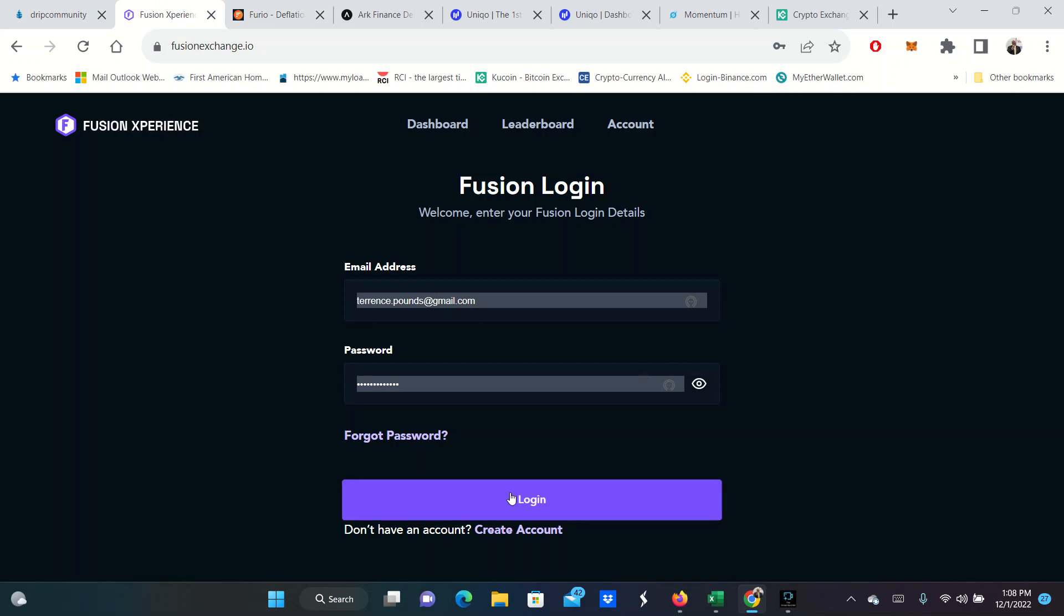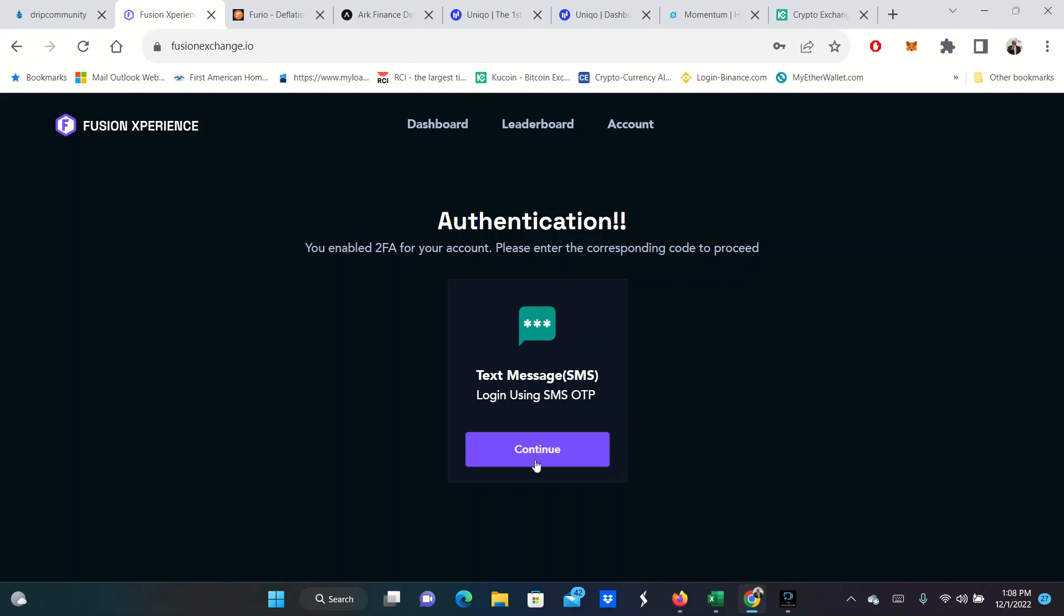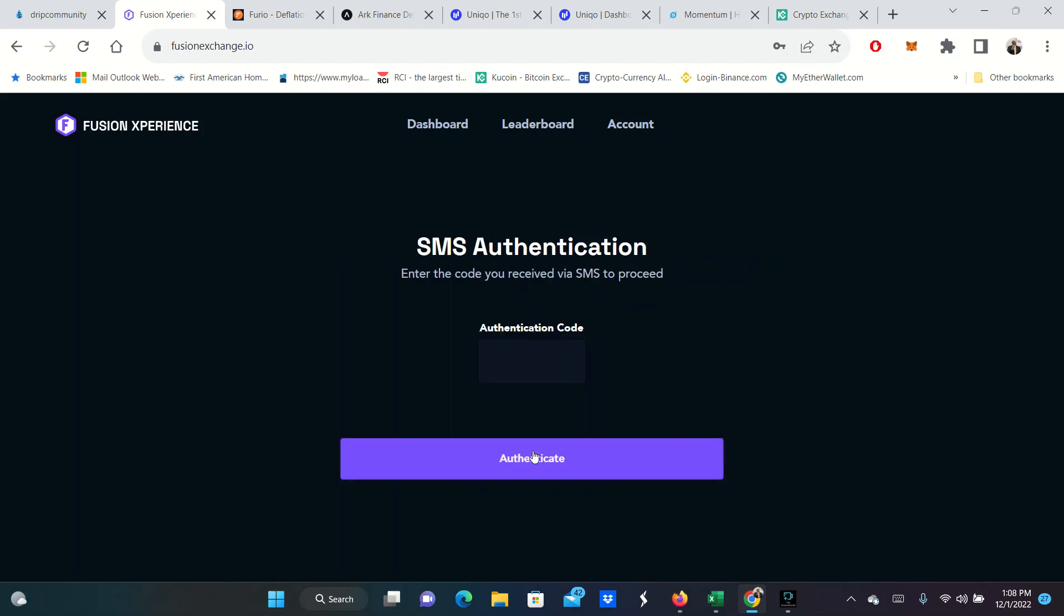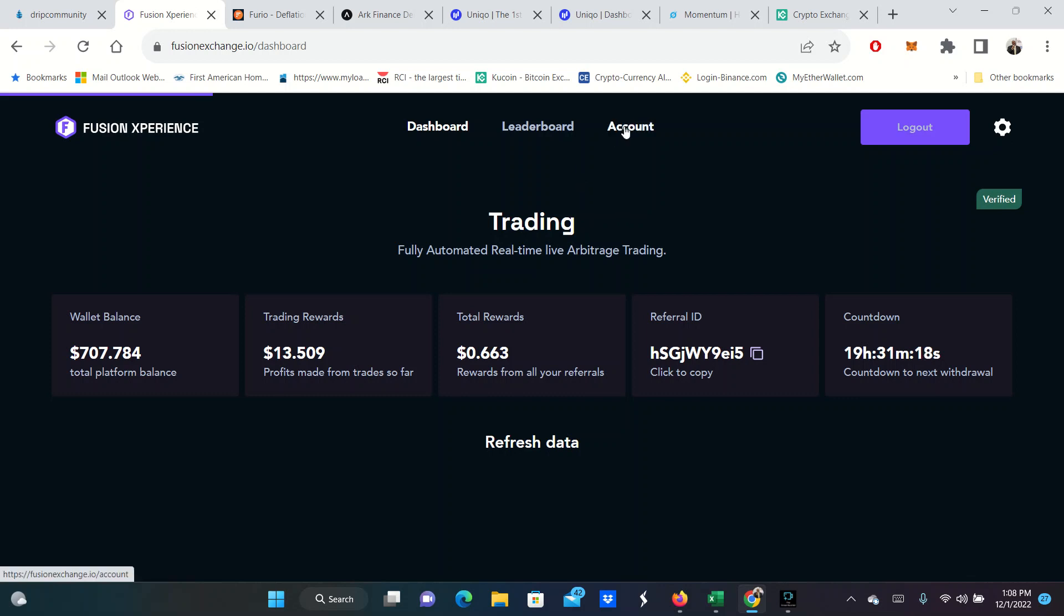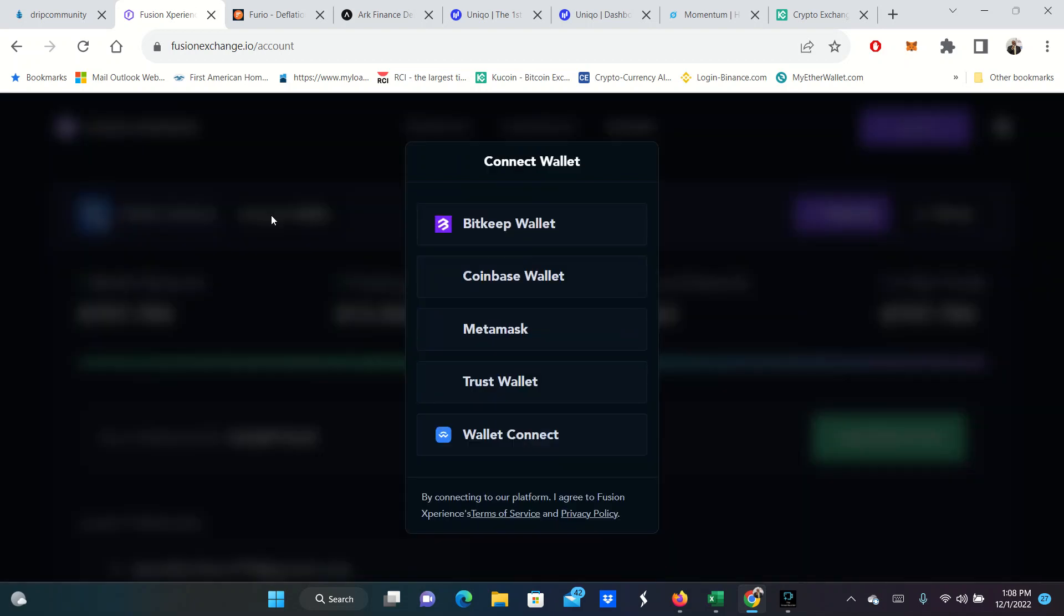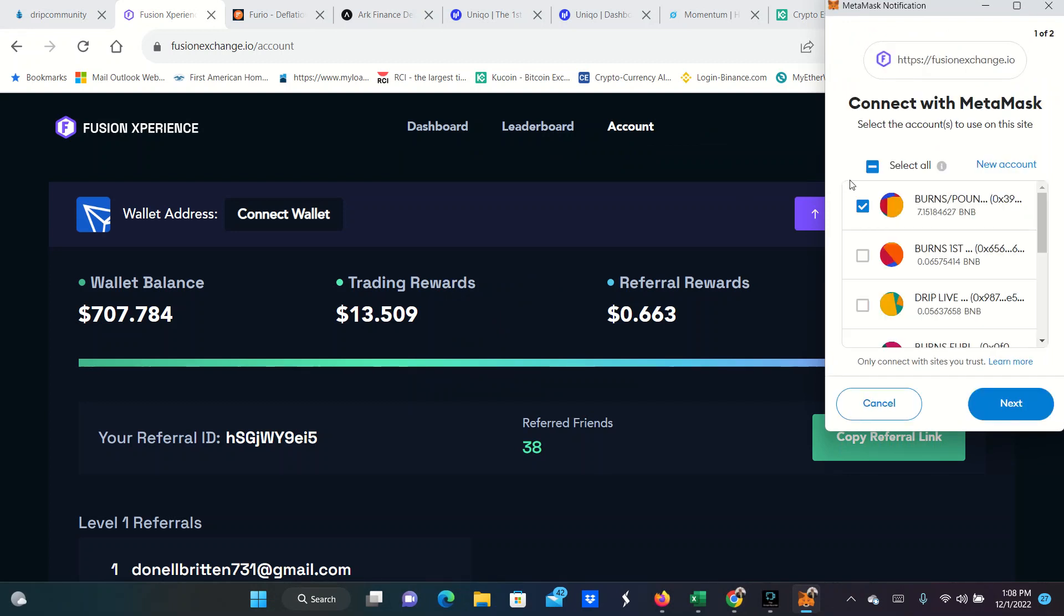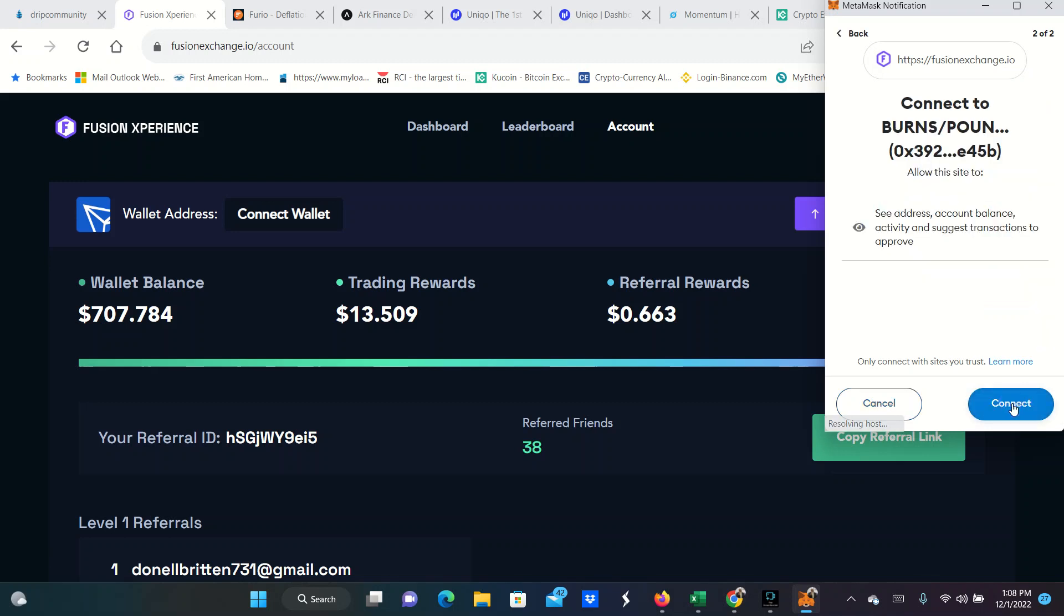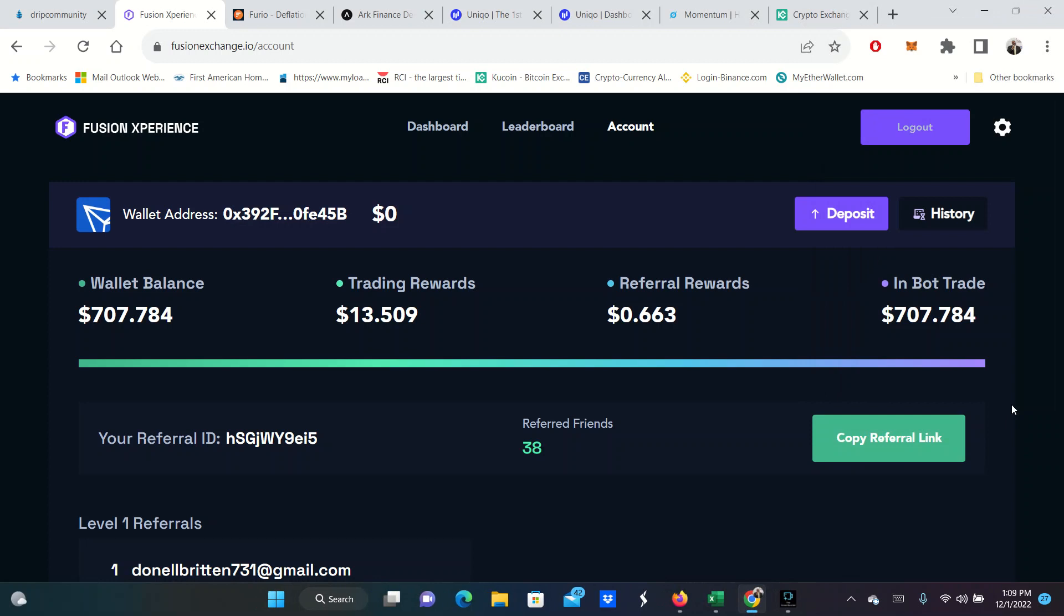Fusion Experience is a new one. I'm going to go ahead and log into Fusion Experience. Fusion Experience is simply an AI arbitrage bot. They give you 25% of the profit. 25% of the profit of what your bot makes every day doing arbitrage. So I am logging into this. It will connect through your MetaMask wallet. I'm going to connect MetaMask to it.